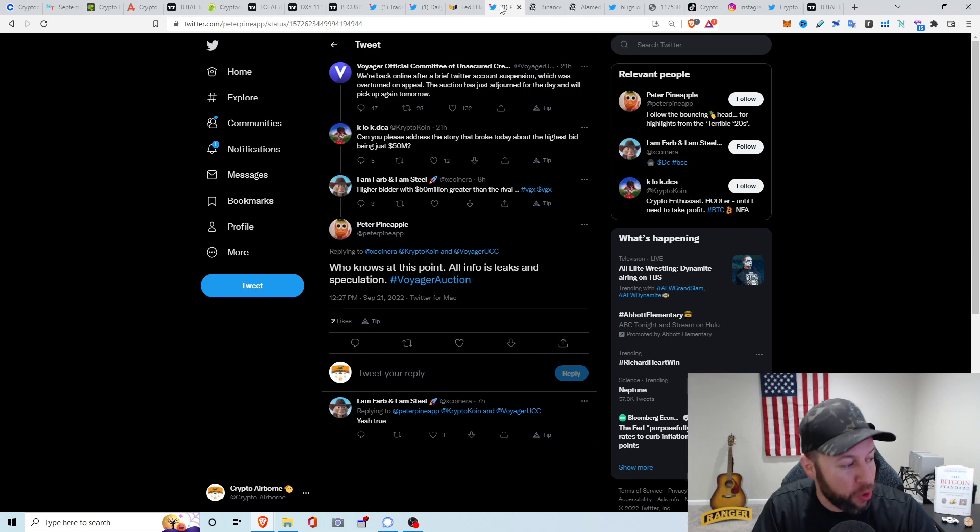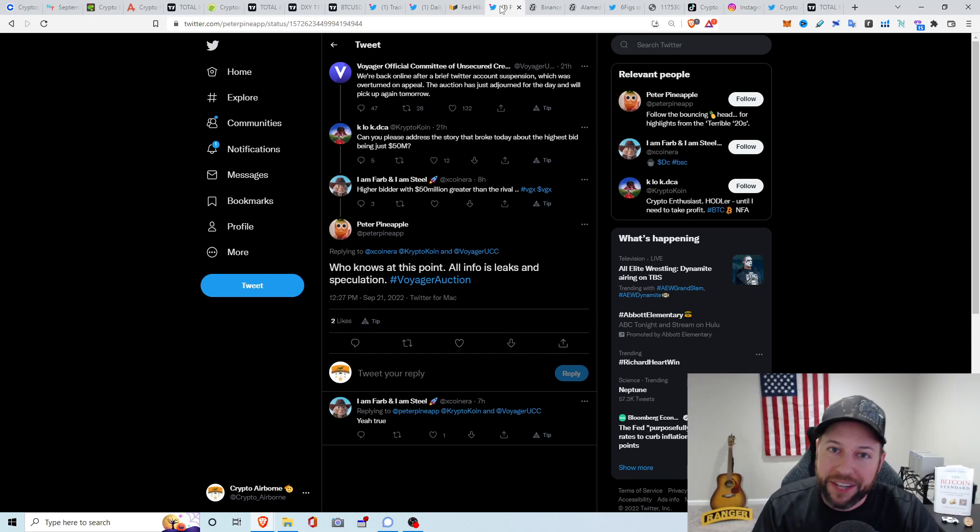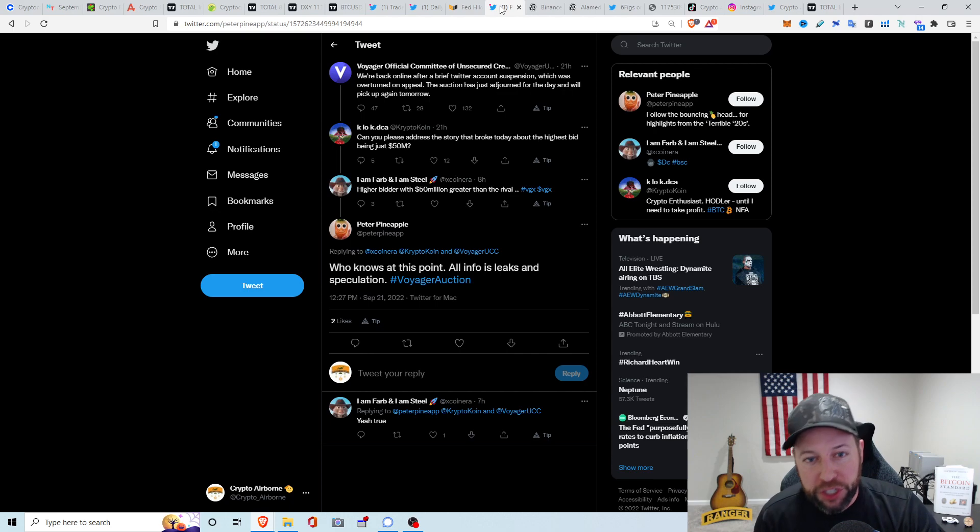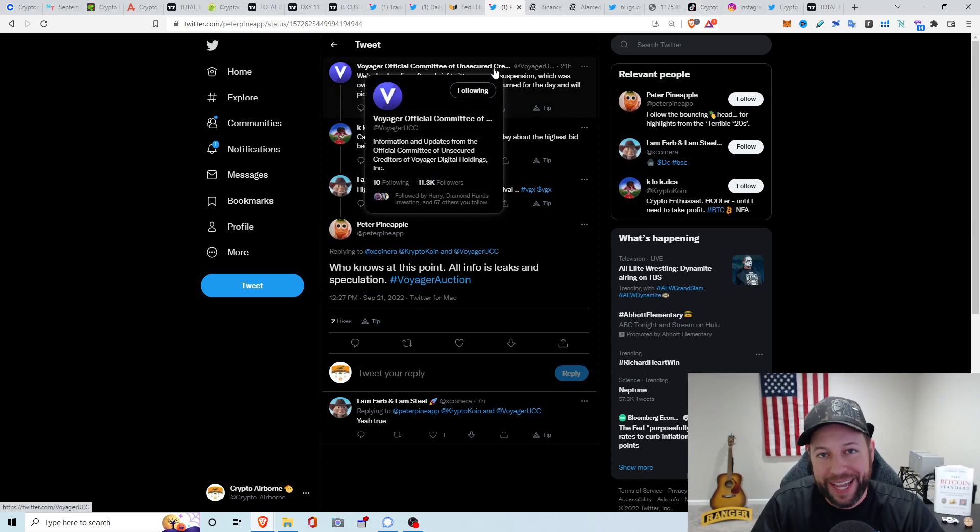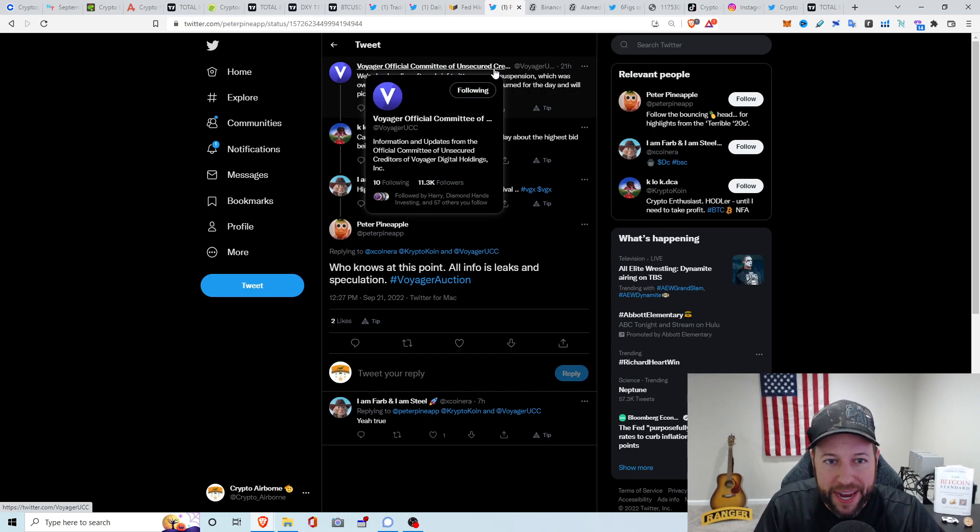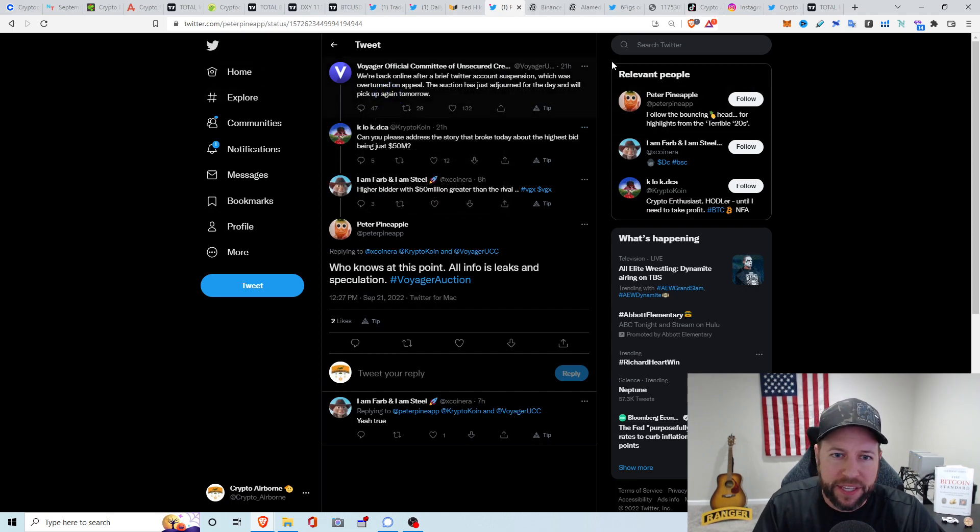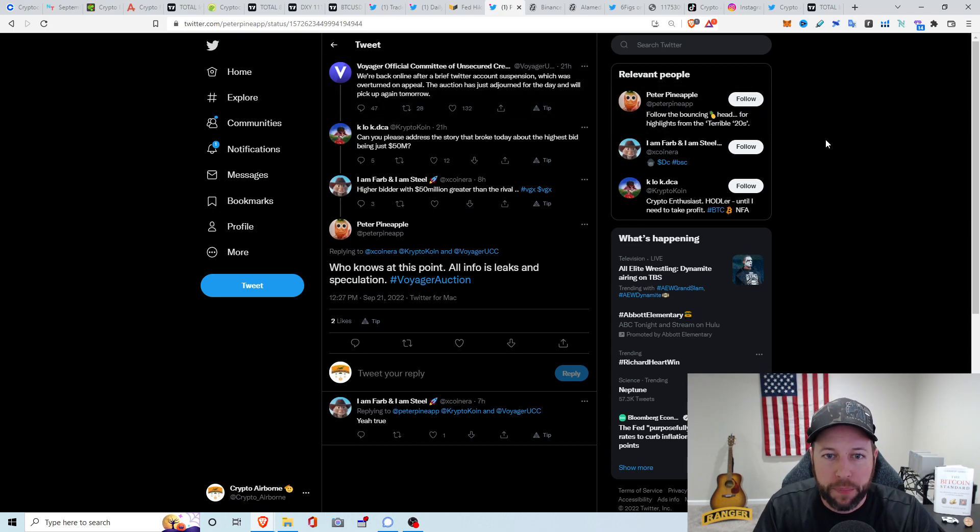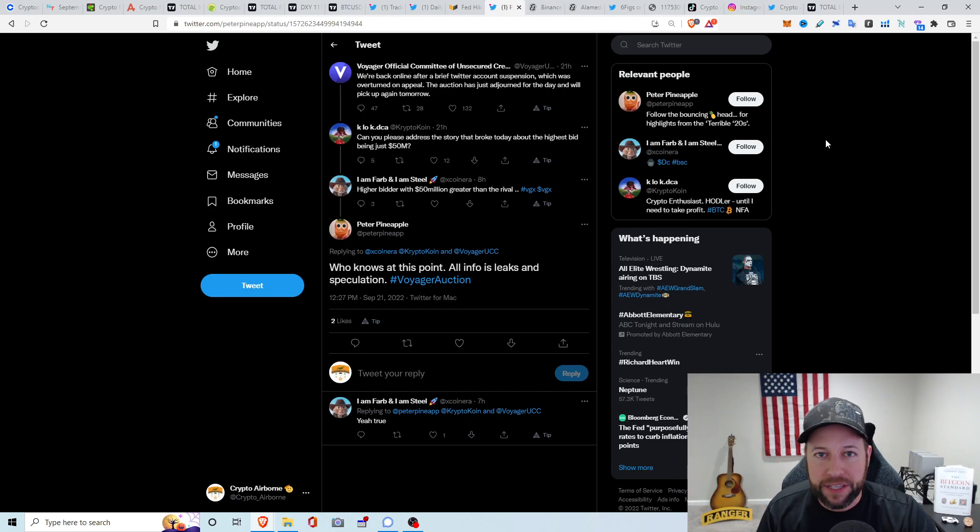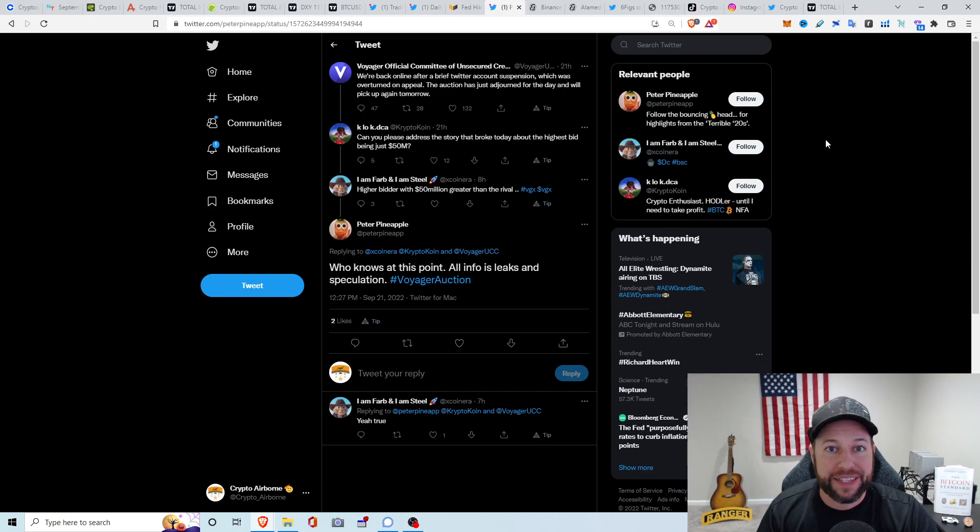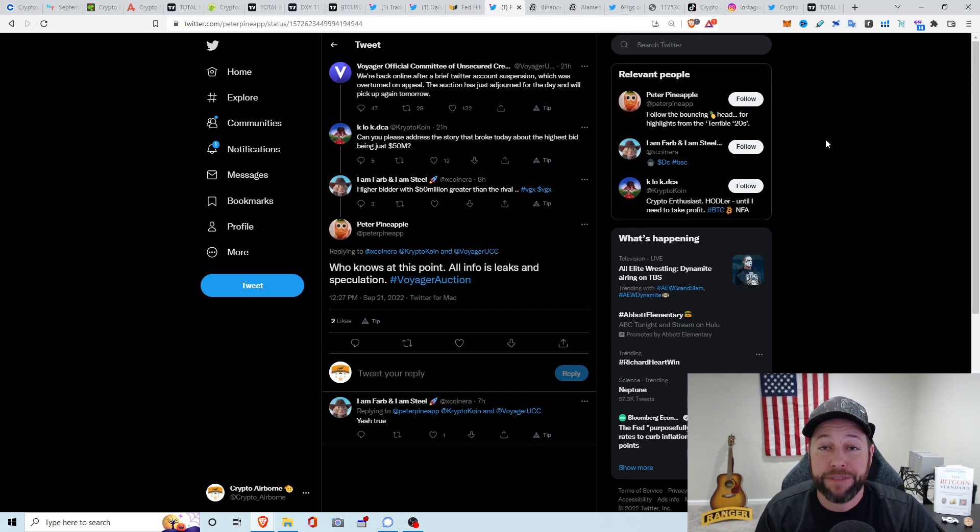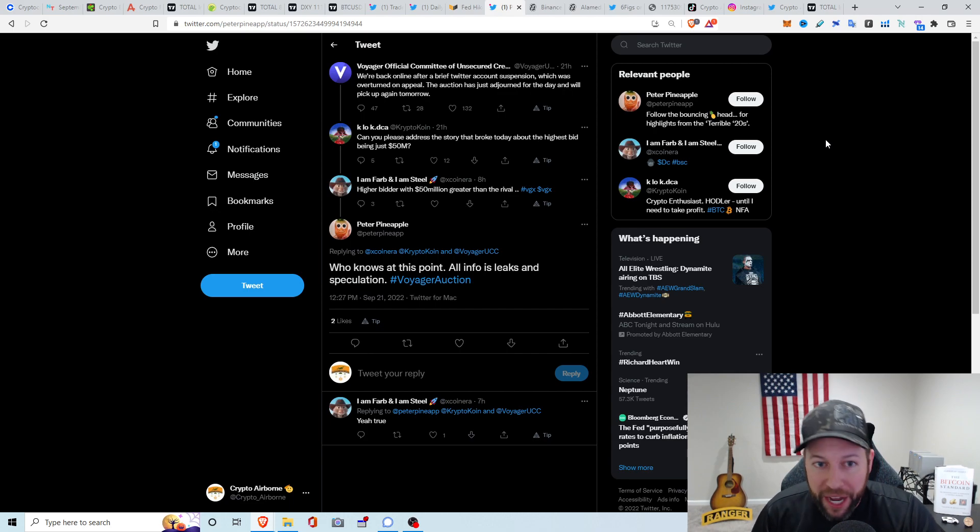Next topic of discussion is Voyager. So the Voyager official committee of unsecured creditors. What do you guys think about them? I don't know. I know they have to be silent with a lot of the crap they're saying. They did have their Twitter page go down just the other day, but they're back up right now. He said that they're back online after Twitter account suspension, which was overturned and appealed. The auction has just adjourned for the day and will pick up again tomorrow. The process for the auction is still continuing. There's been lots of rumors, lots of crazy stuff happening. One of which is, can you please address the story that broke today about the highest bid being just $50 million? Rumors, rumors.